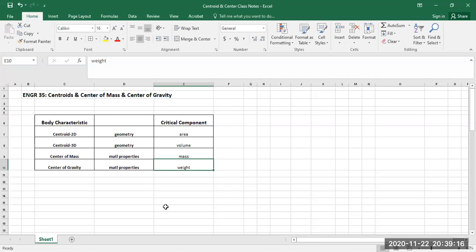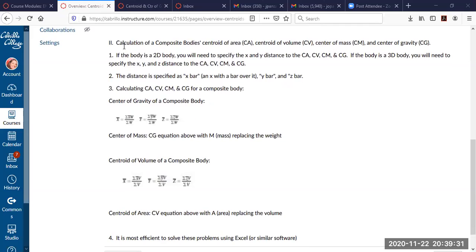Now we understand the differences. The next thing is knowing how to calculate the centroid of area, centroid of volume, center of mass, and center of gravity. CG is typically used for center of gravity, but centroid of area (CA), centroid of volume (CV), and centroid of line (CL) — I'm just using those for simplicity here.